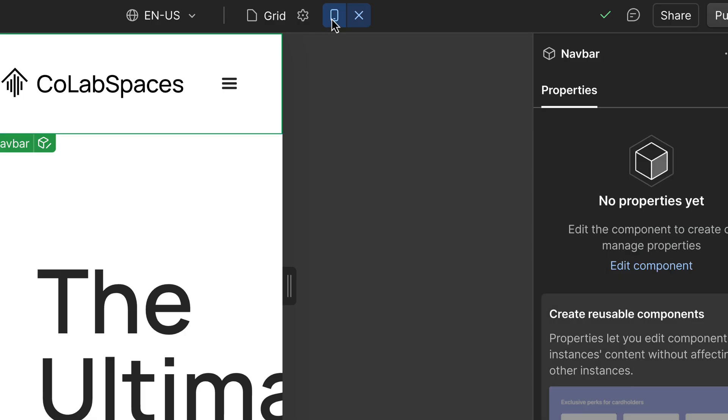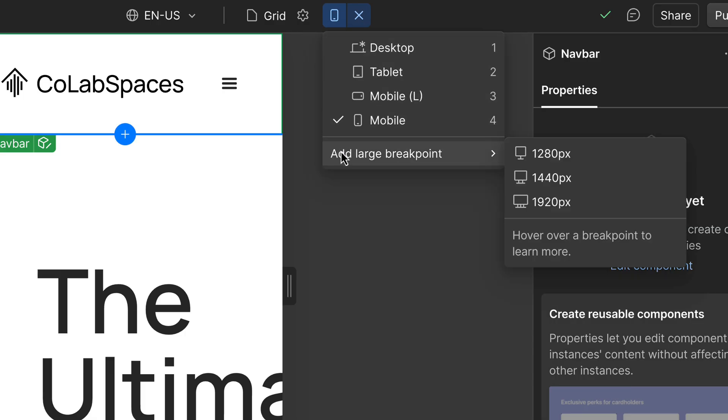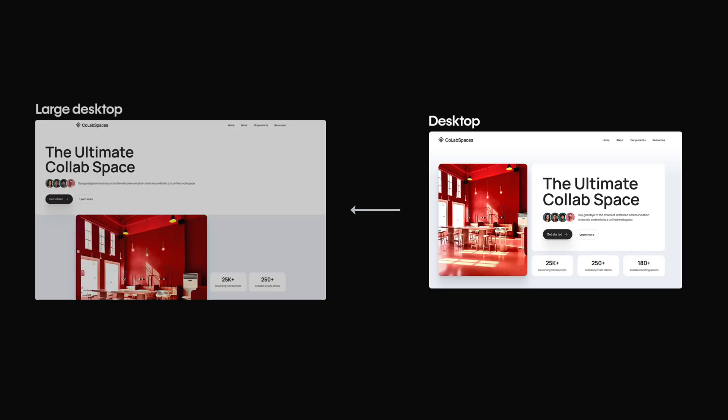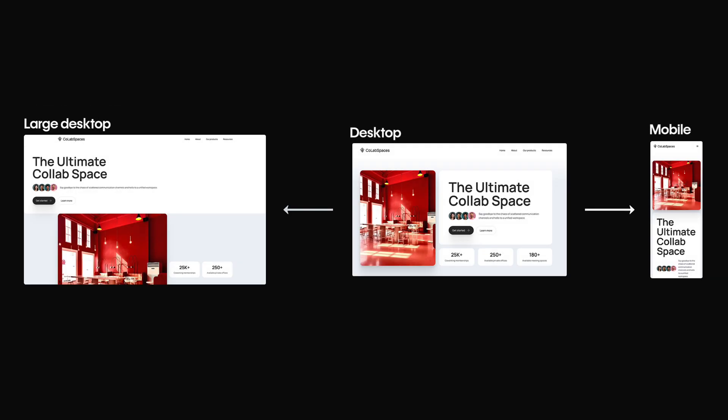The only exception is if you add an optional larger breakpoint, like for big displays, styles cascade up to those from the desktop. So just think of the desktop as the center. Styles cascade up or down from there.